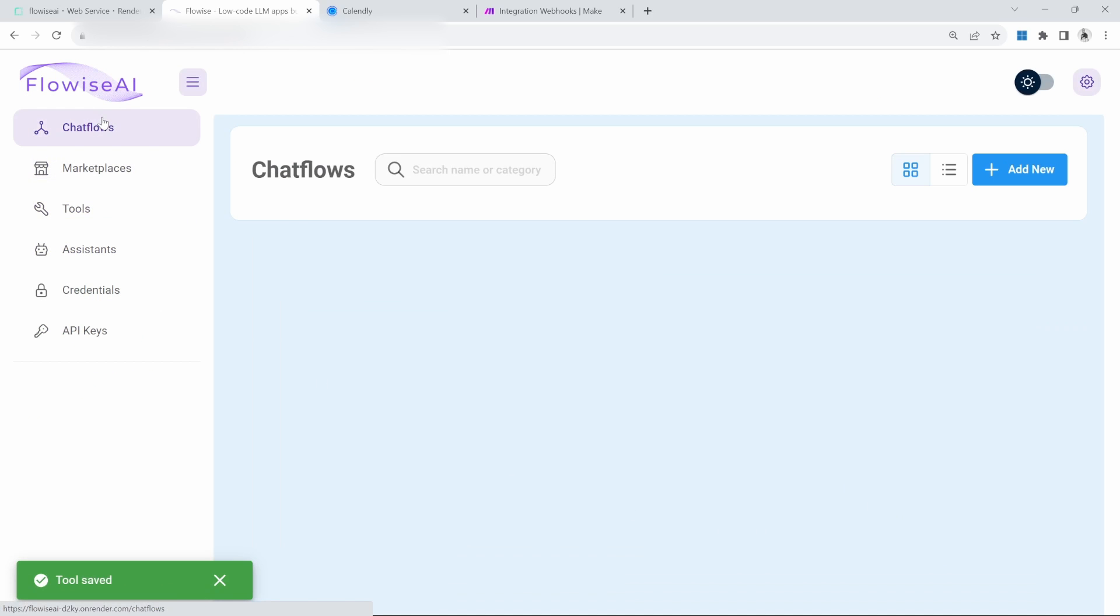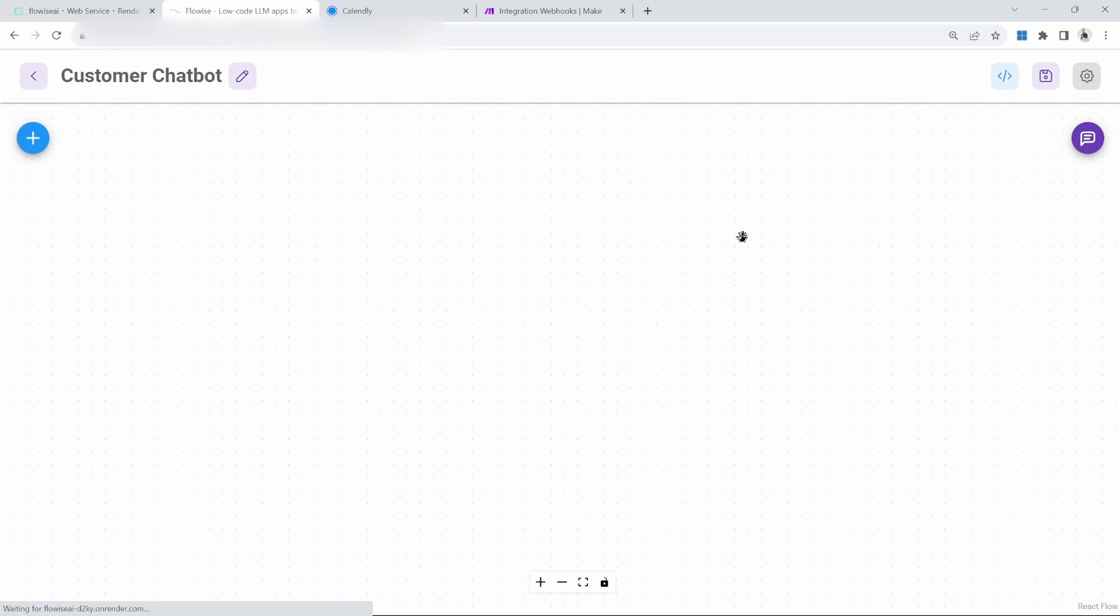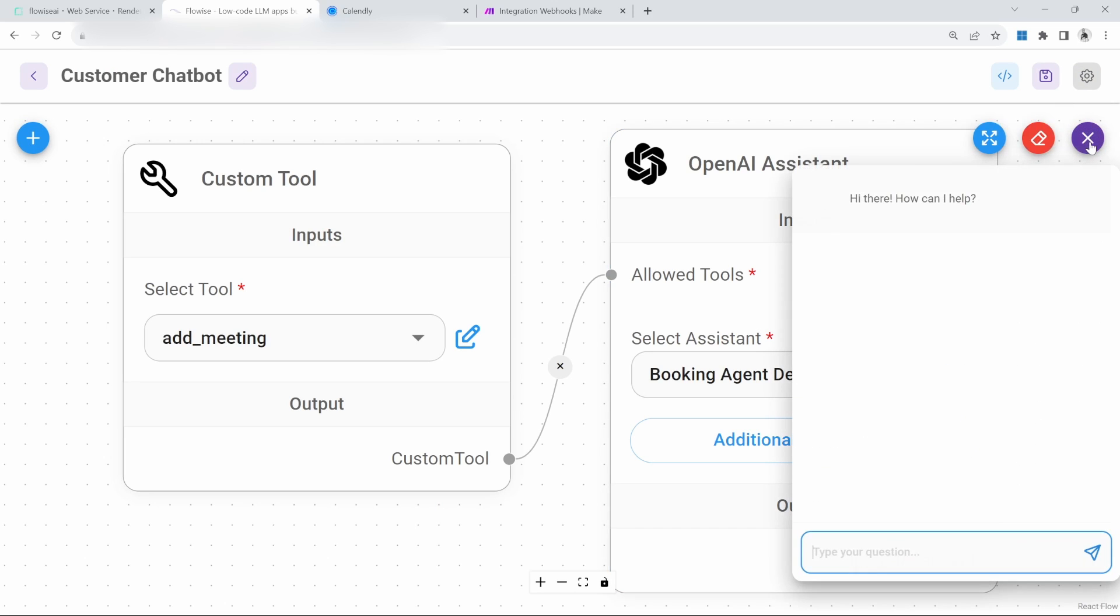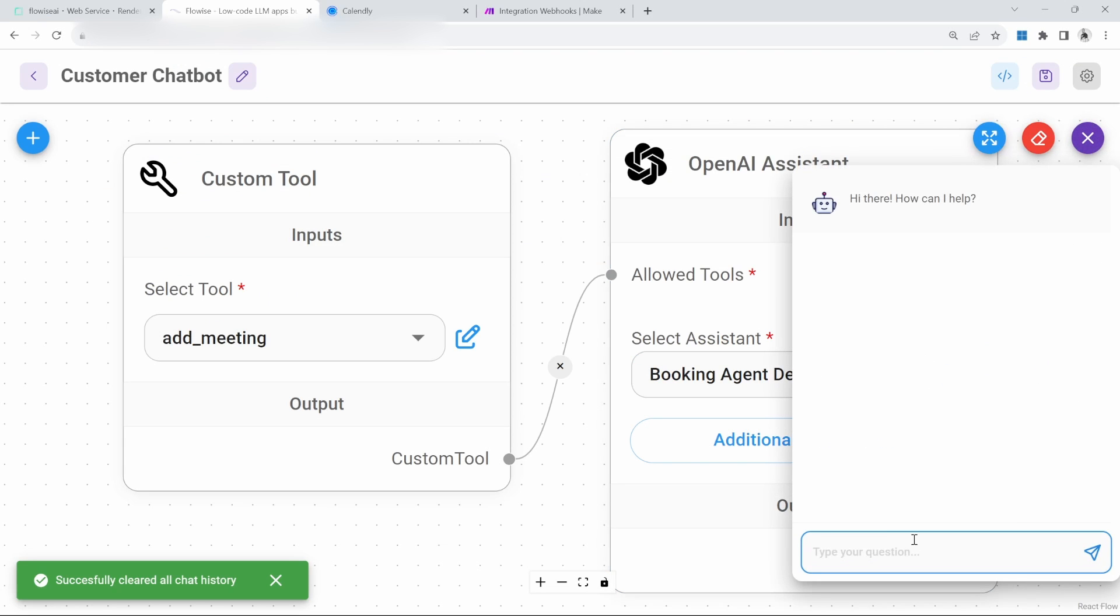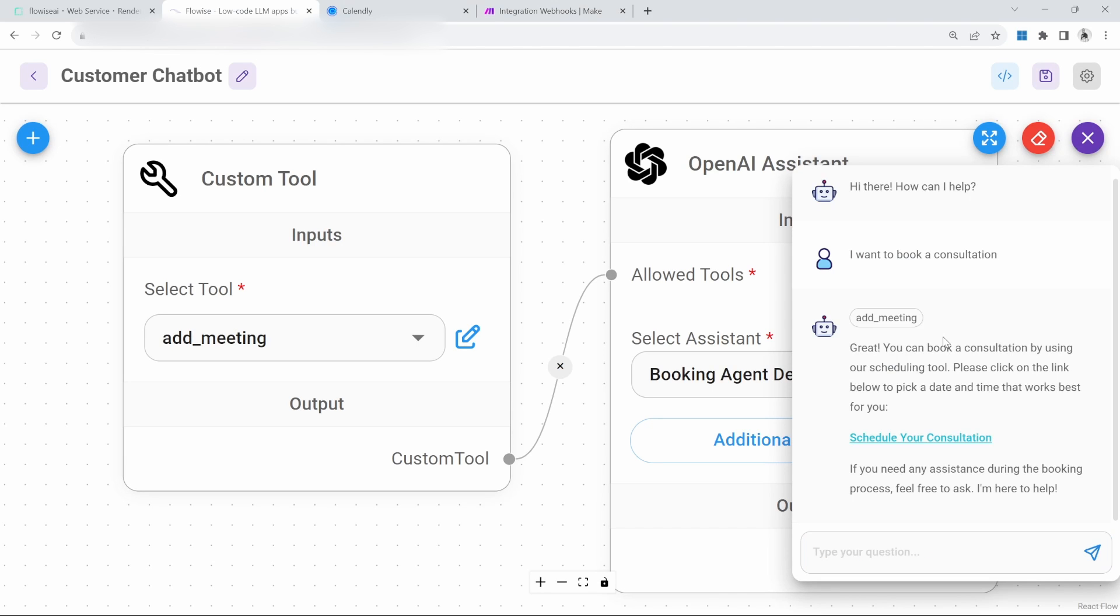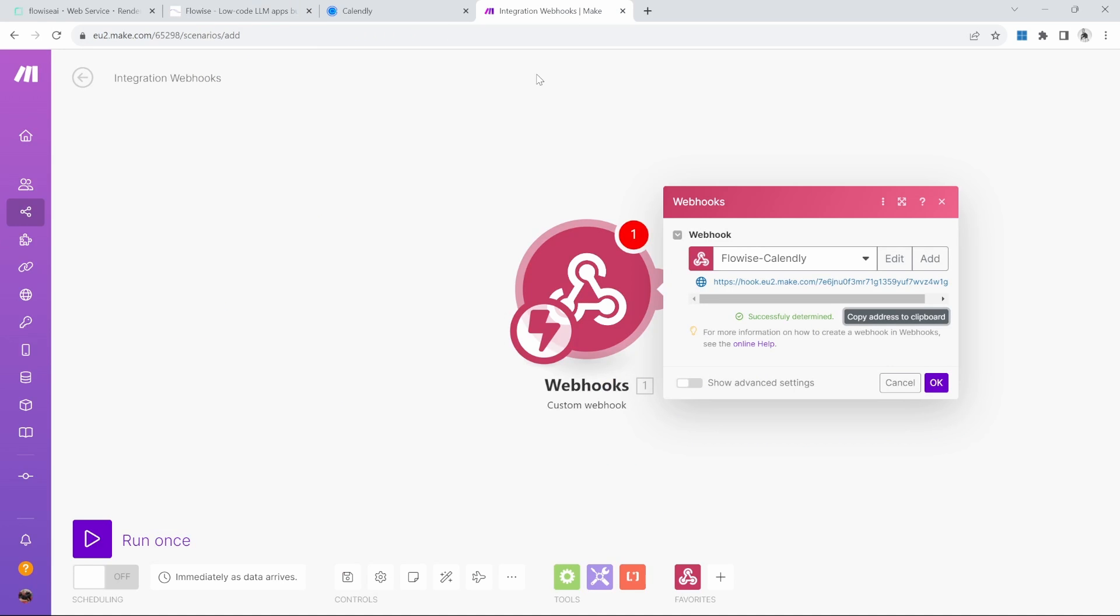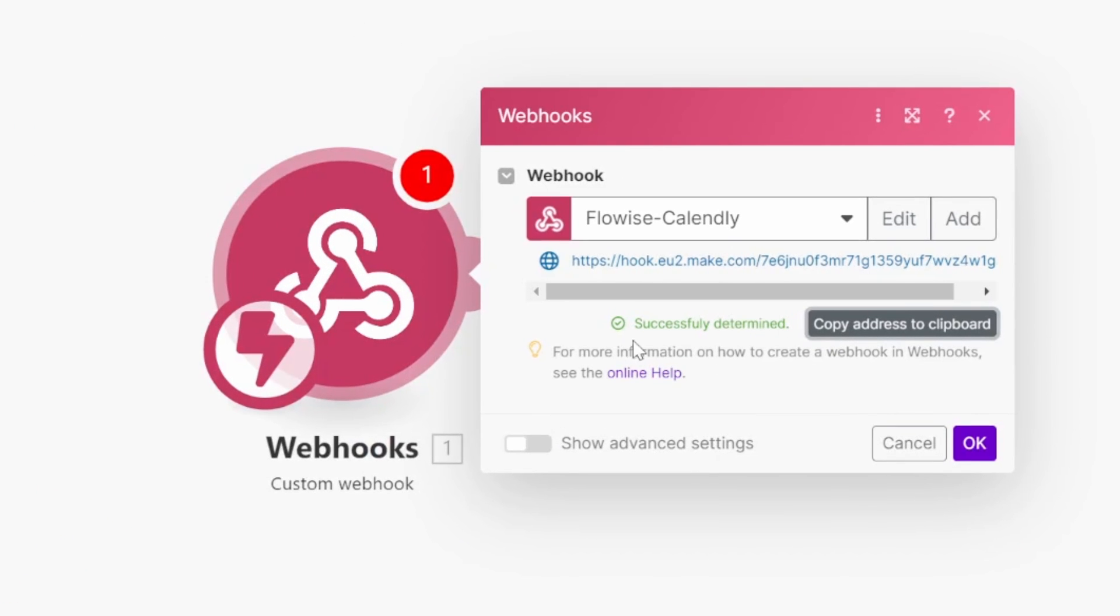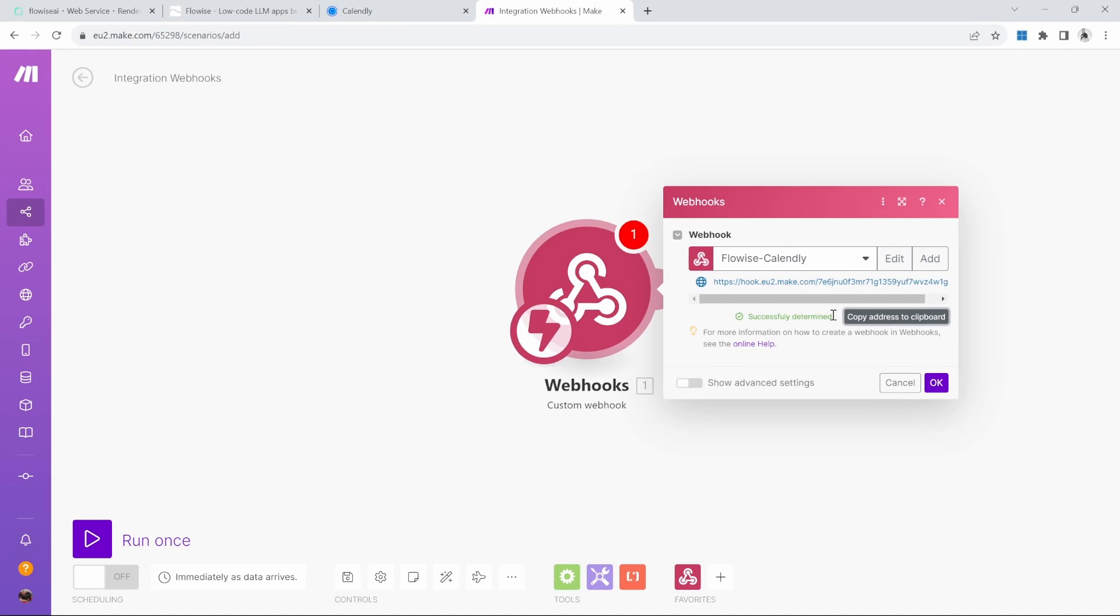Then go back to the chat flow and customer chatbot. Let's test this again. Let's clear this chat so that we can start over. Let's ask I want to book a consultation. We can see that the add meeting tool was indeed called. If we go back to make.com, we can now see this text saying successfully determined. If for some reason this did not happen for you, it's very possible that you need to restart FlowWise. Let's click on OK.